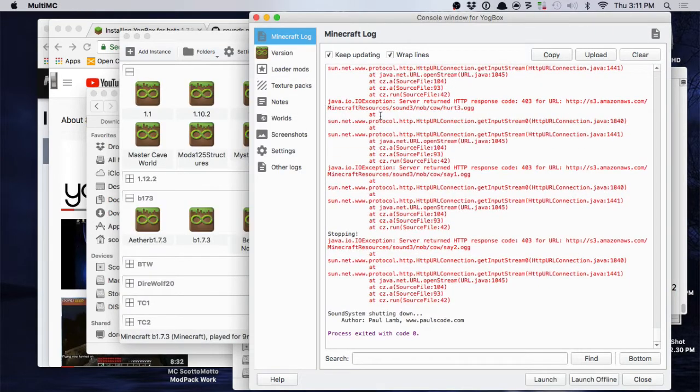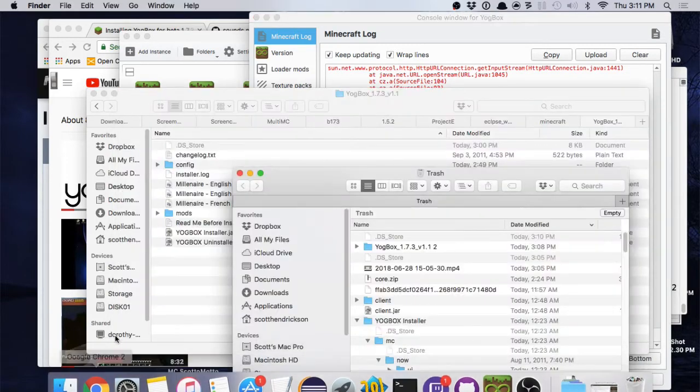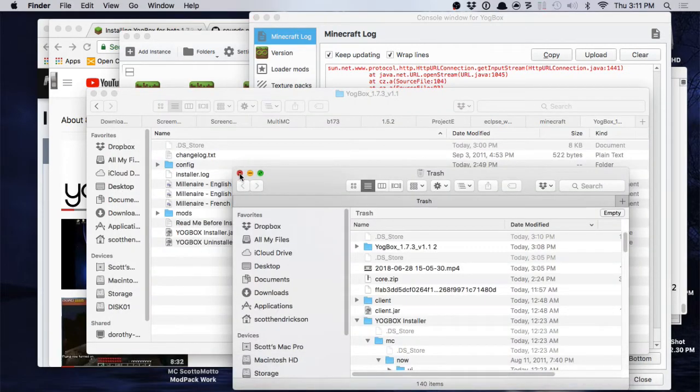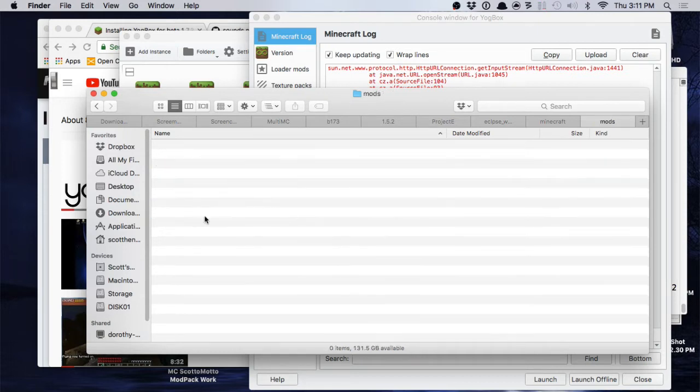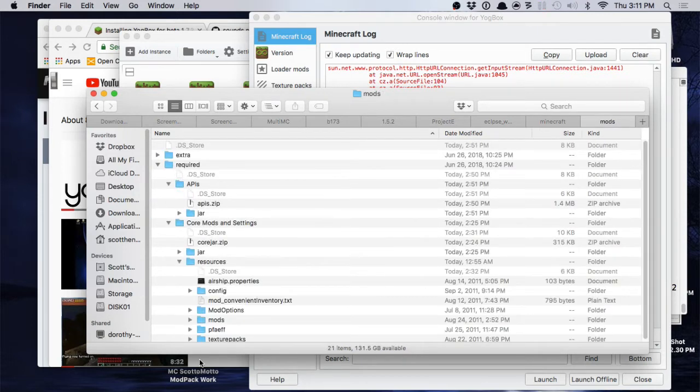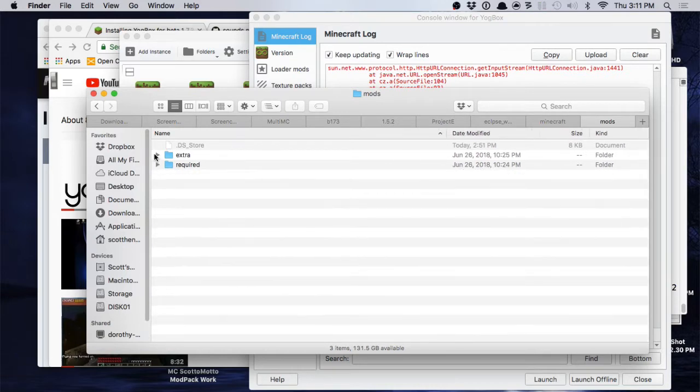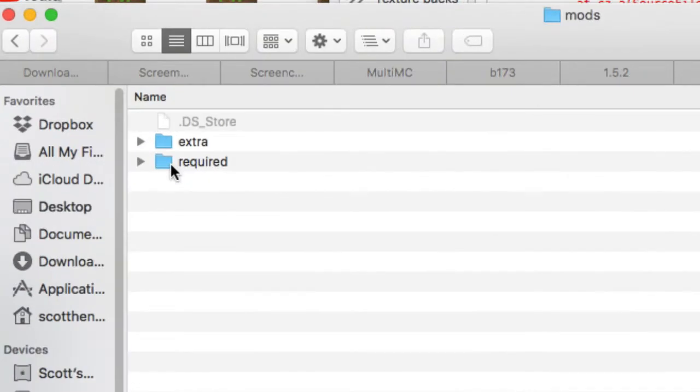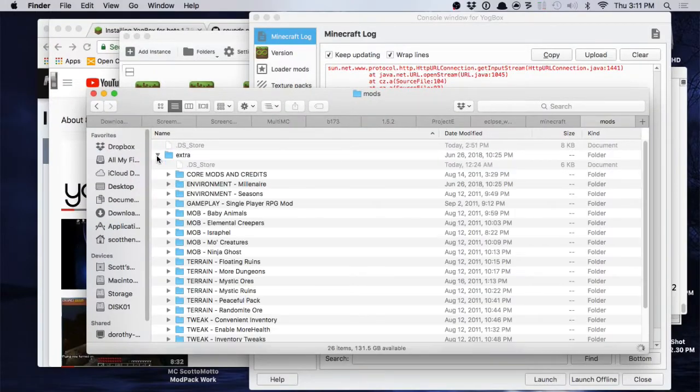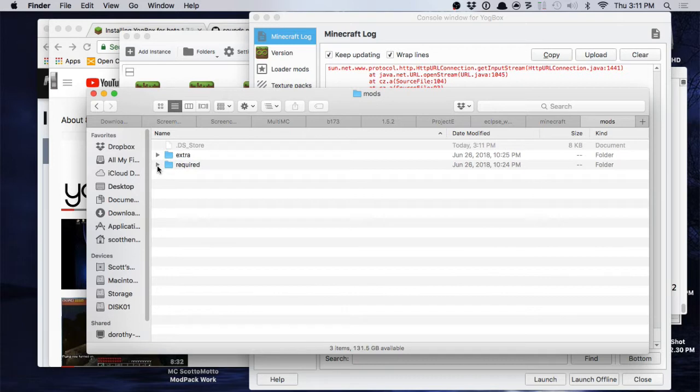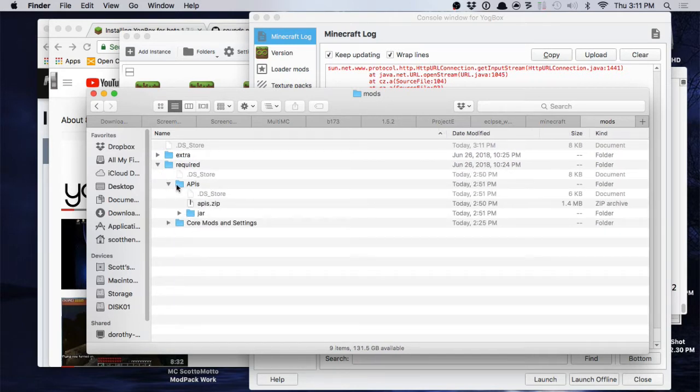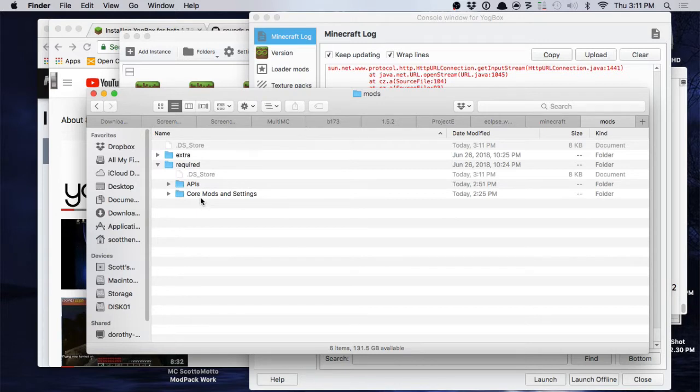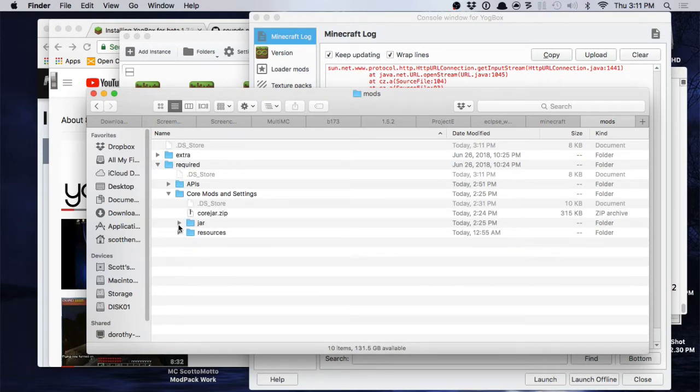Alright, cool. So here's what we need to do, guys. You have got your Yogbox here, you decompressed it. Inside this mods folder here, there is going to be a few folders. There's going to be a folder called Required and a folder called Extra. We really don't need to worry about the extra folder, but the required folder, there's going to be two folders: one's going to be APIs, the other one's going to be core mods and settings.